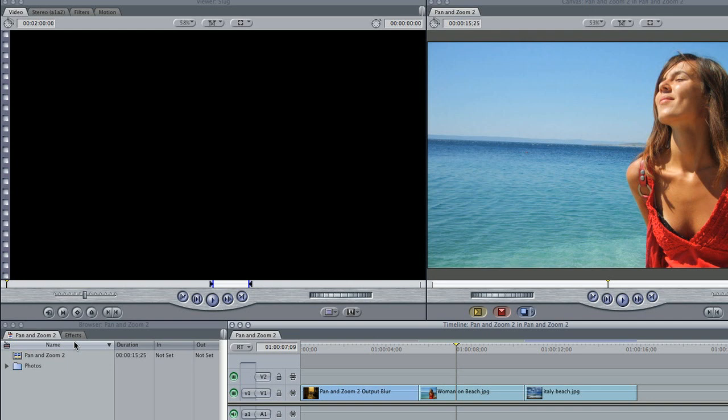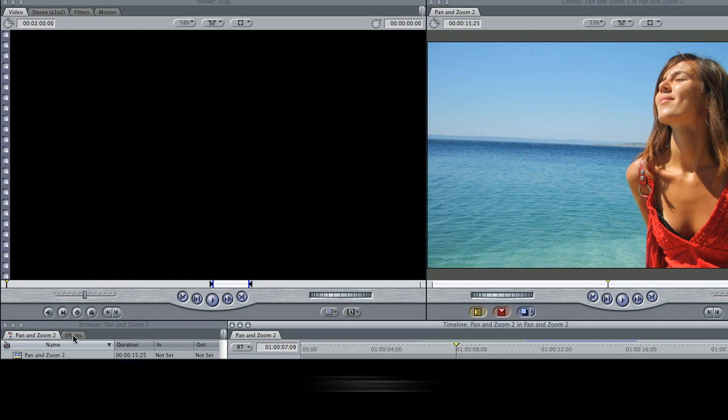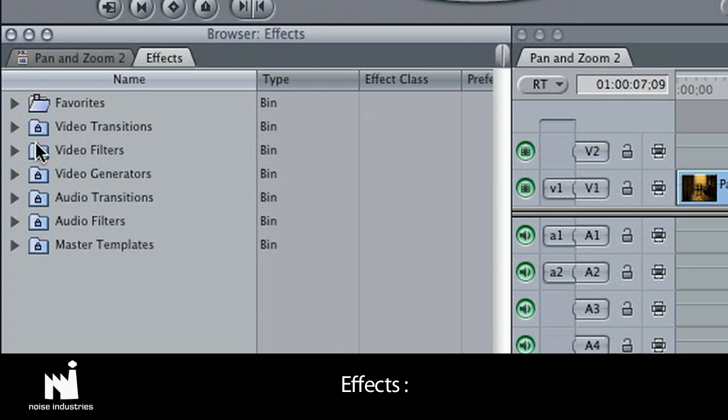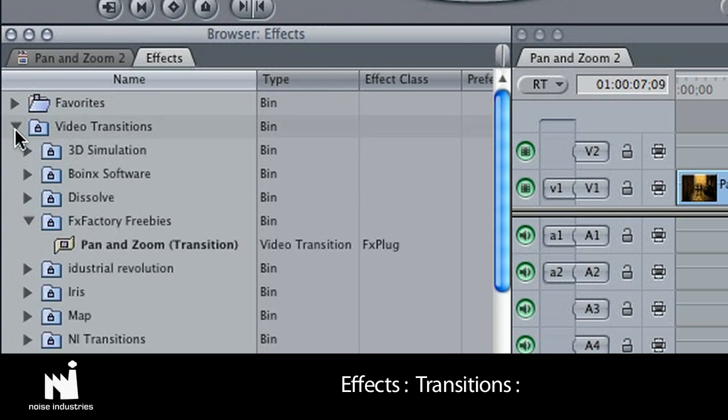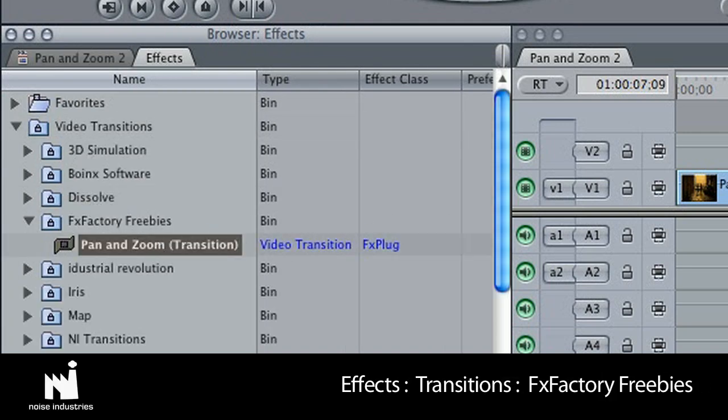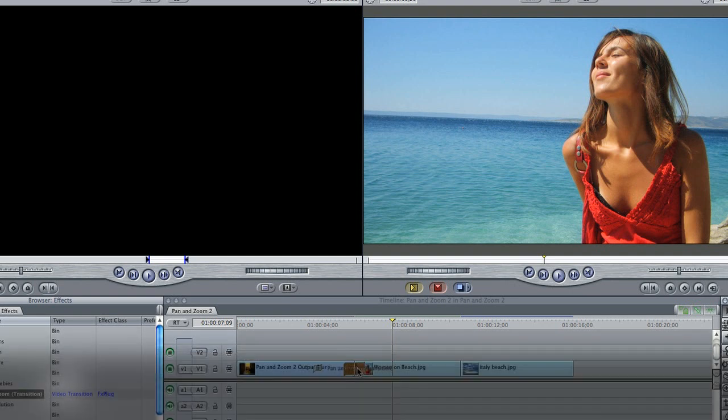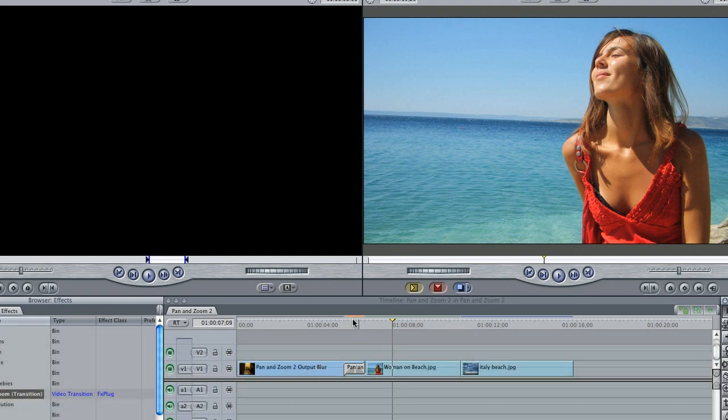A nice bonus is that Pan and Zoom 2 includes a transition as well. You'll find it in Effects, Transitions, FX Factory Freebies. Just drag it onto a cut and try out some of the great presets.